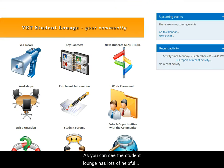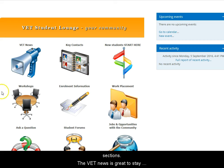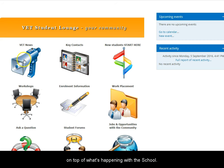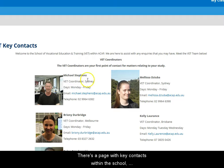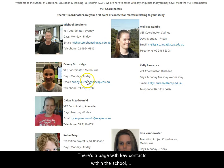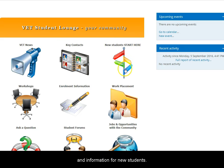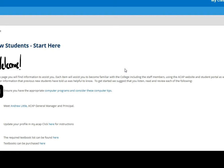As you can see, the Student Lounge has lots of helpful sections. The VET News is great to stay on top of what's happening with the School of VET. There's a page with key contacts within the school, and information for new students.